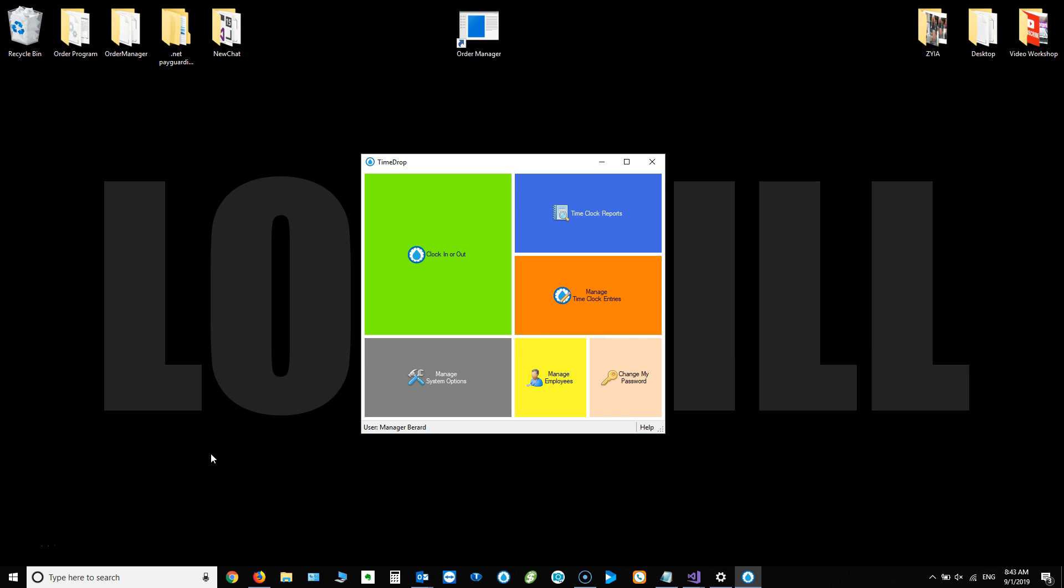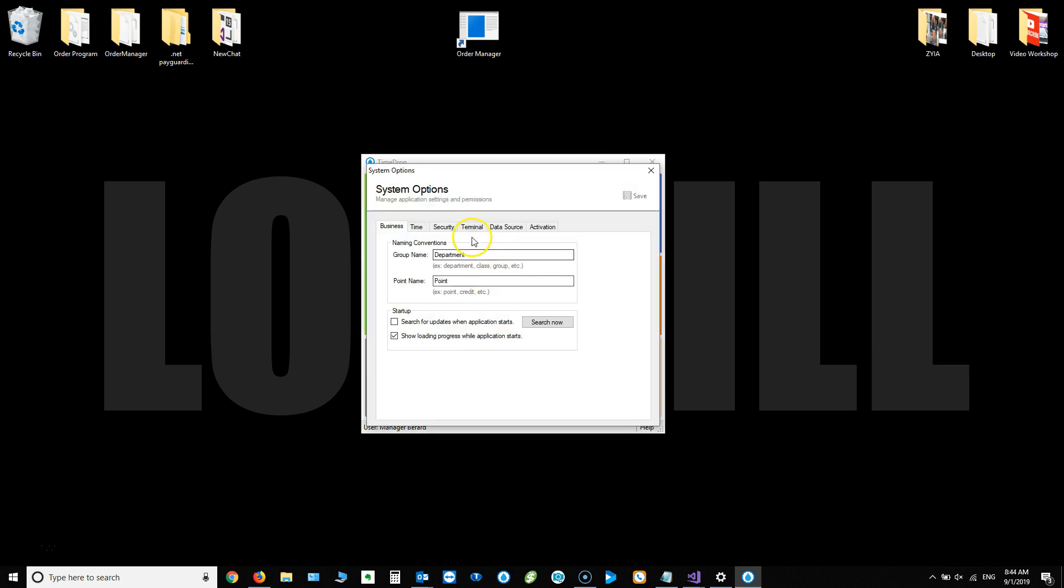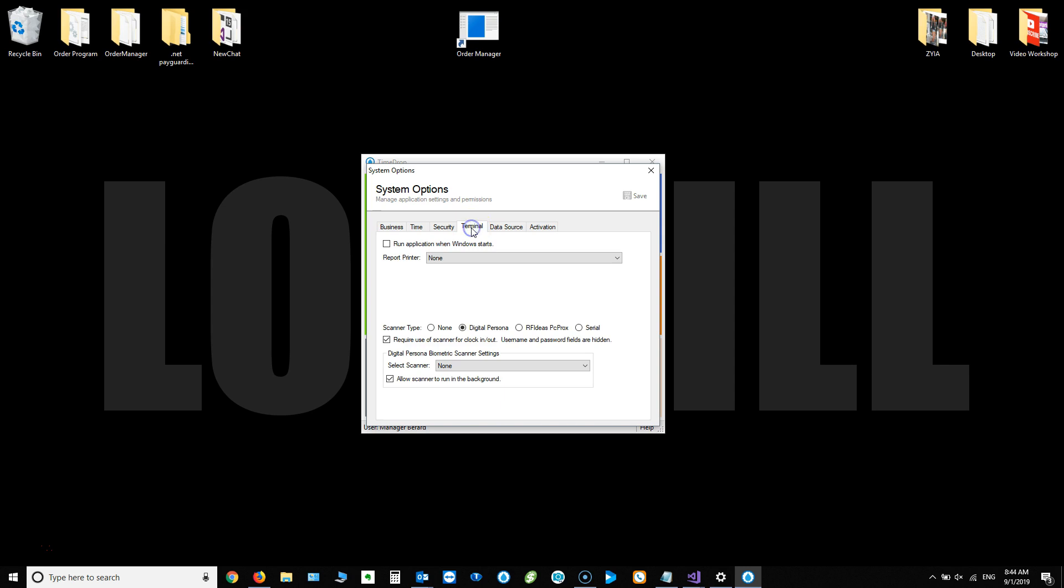Some folks are having issues with Windows not selecting the proper driver. So even though they install the driver from our website and hook up the scanner per the instructions that we give or the video that's on YouTube, they're still not able to see the scanner when they come into time drop manager. Go to manage system options and then the terminal tab still doesn't show up here. The light on it may or may not be blue.